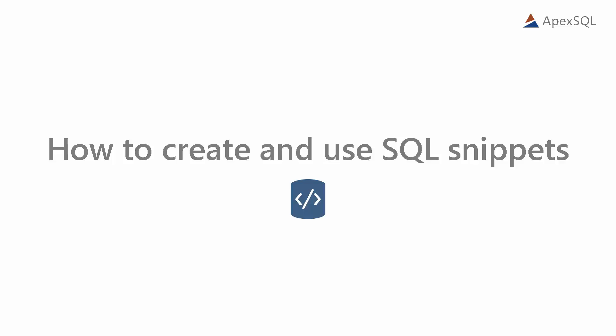Hello, and welcome to this video presentation on how to create and use SQL Snippets in Apex SQL Complete.